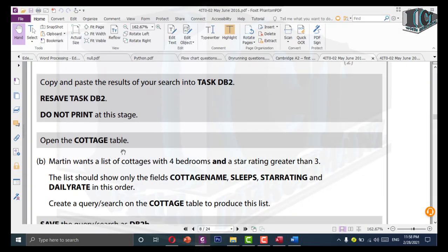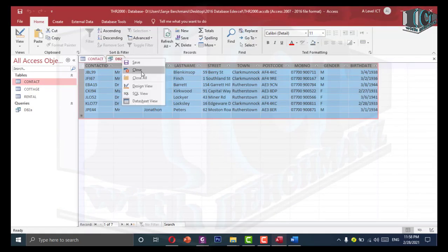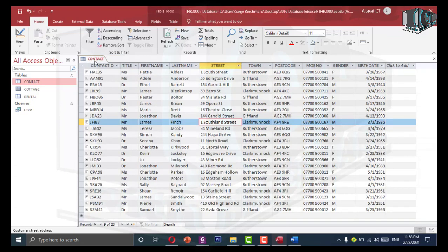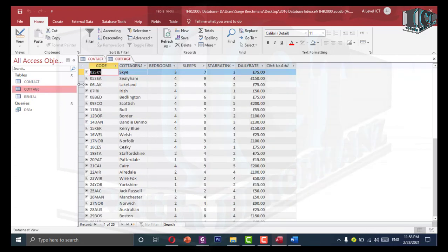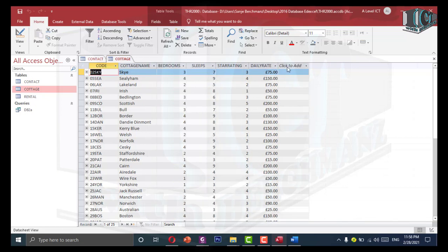Open the cottage table. I will close the contact table and double click to open the cottage table. You can see dates here. Just make sure everything is visible before you do anything.